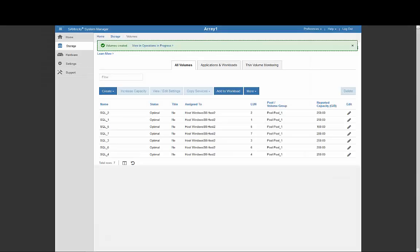After they're created, you can view all the volumes on a table. If you wish, you could also view them by designated application or workload by using the Applications and Workload tab. This can be useful if you have a large number of volumes.